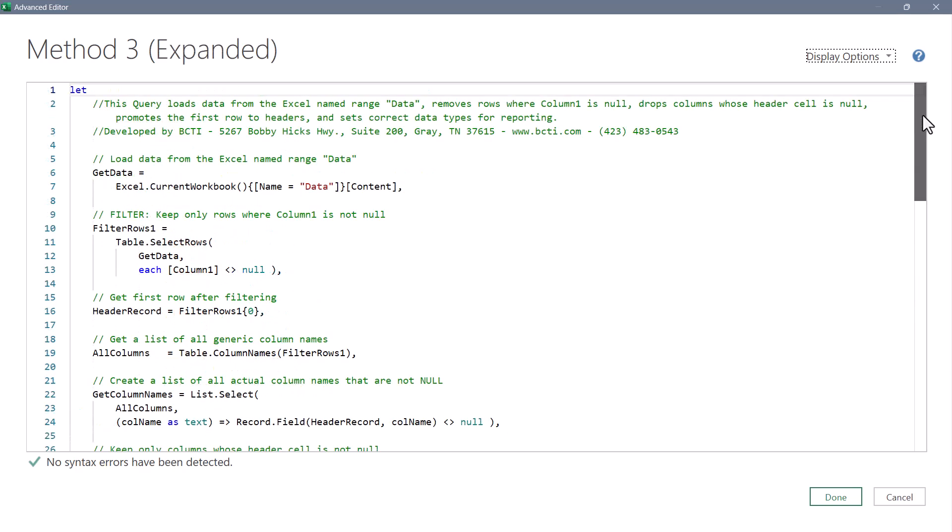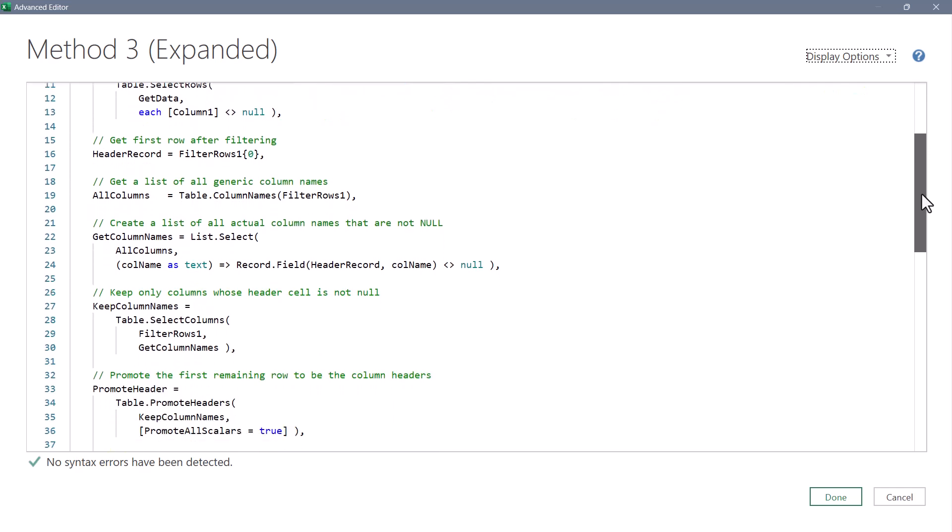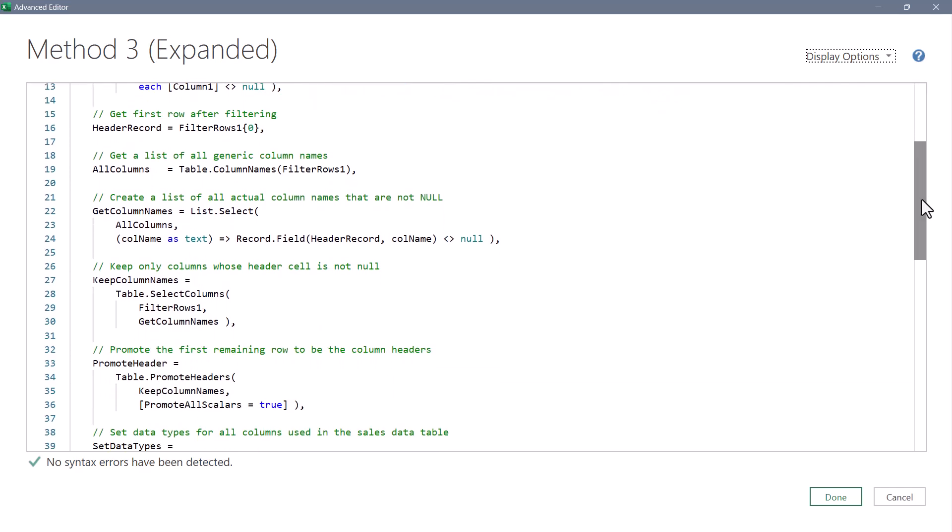If you've downloaded the solution files, I've included an expanded version of method three. And what this does is if we scroll down, is it takes that let statement and splits it into separate steps. So this way, if you want to see exactly what header record is creating or all columns is creating, we can now go into our applied step list.